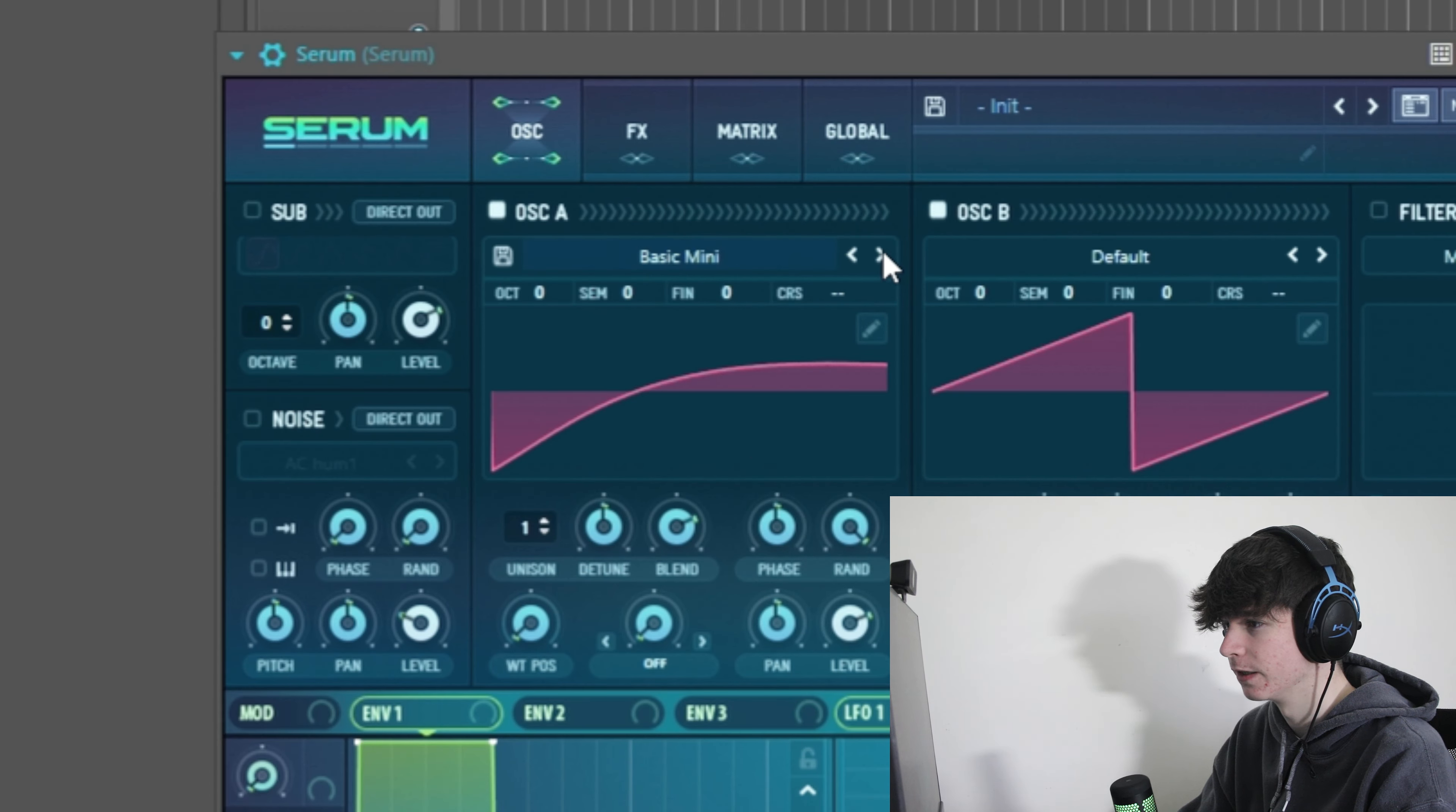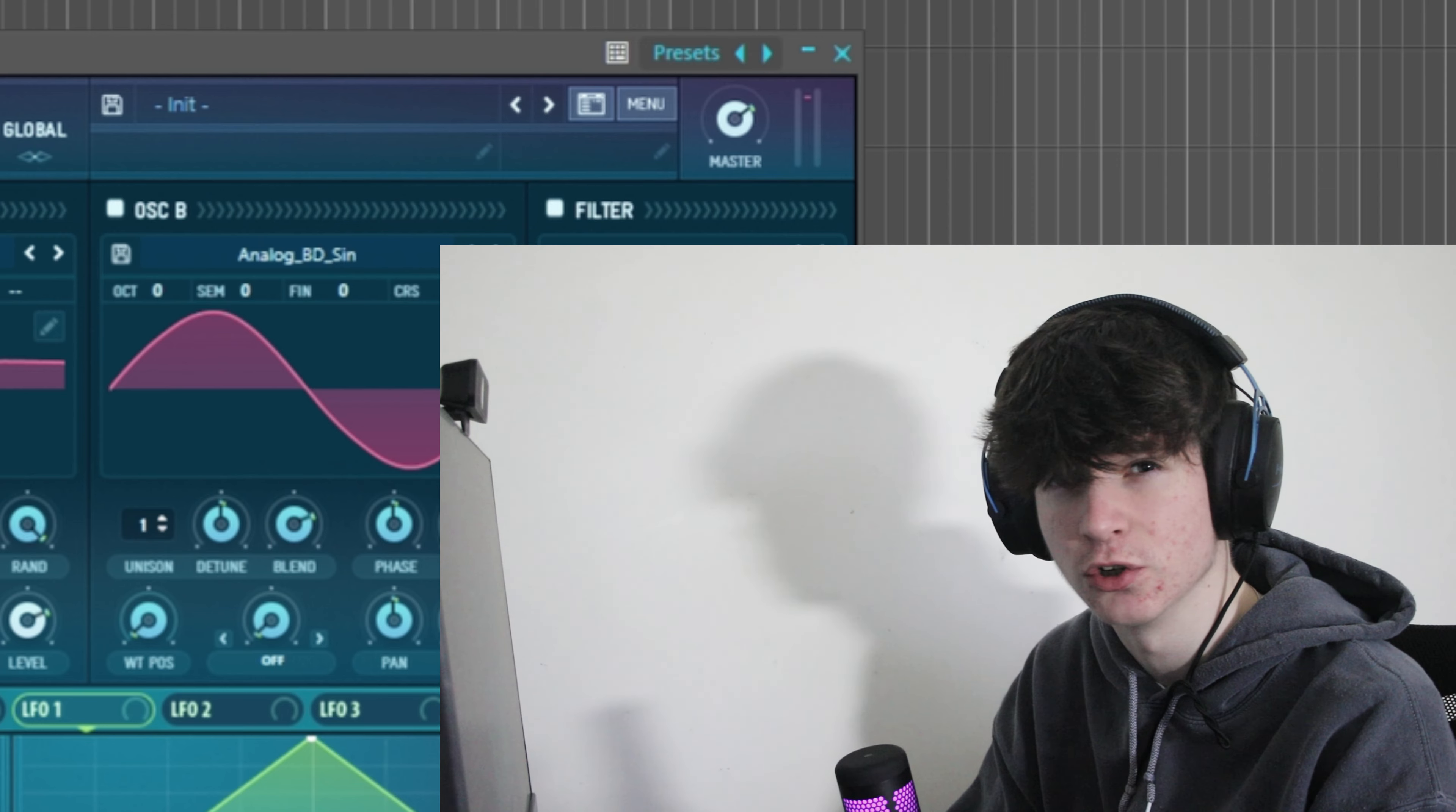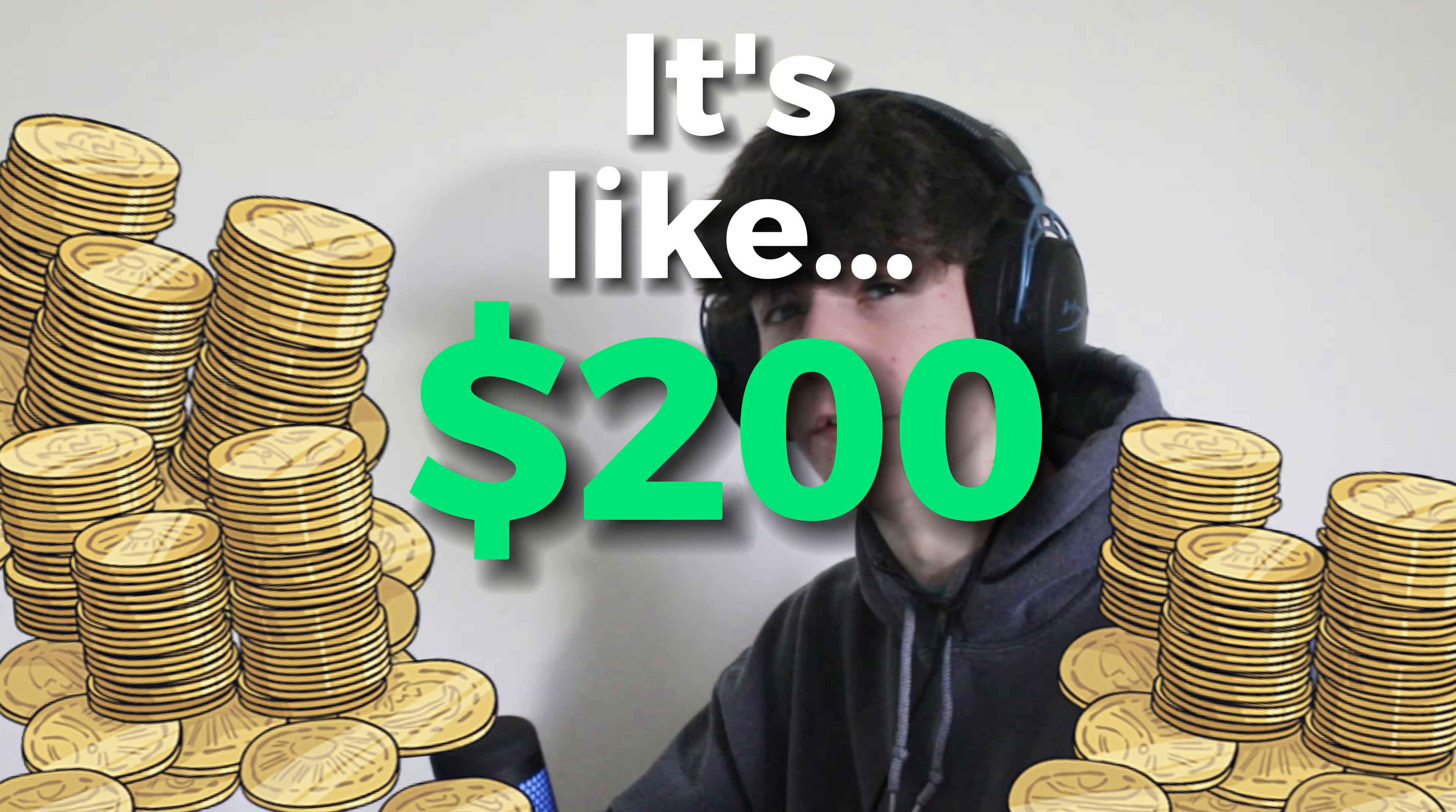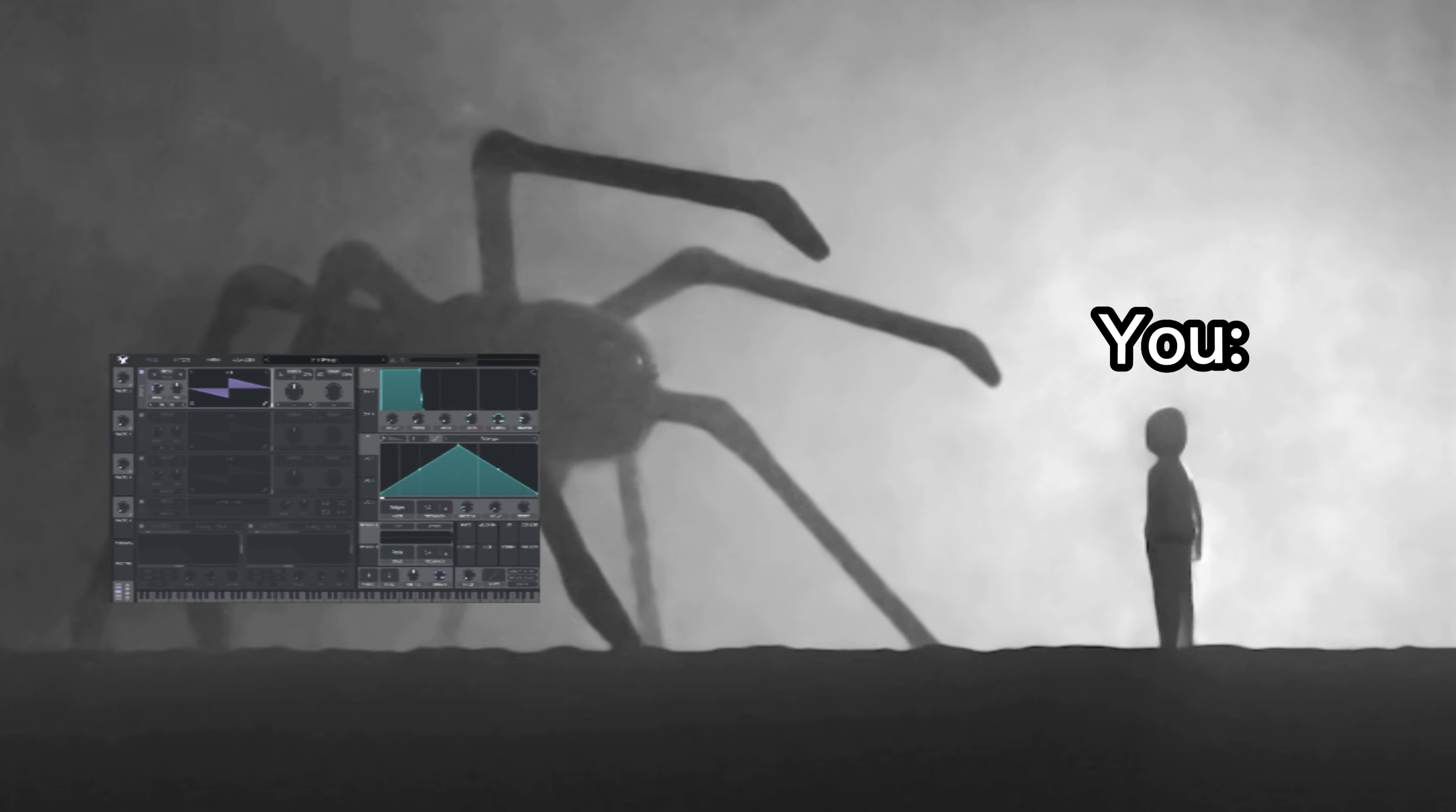Here is just one example. This is Serum. You get two oscillators, which you can put different wavetables into to make different sounds. You get your filter, which is essentially your EQ. Tons of effects, you know, you've got your chorus, your flanger, delay, reverb. It's essentially infinite sounds within this plugin. The thing about Serum is it costs quite a bit of dough.